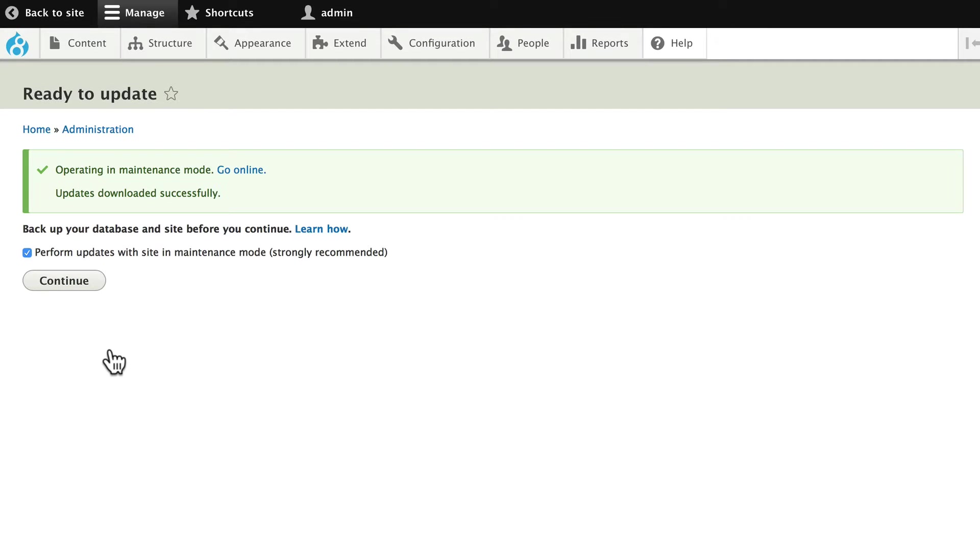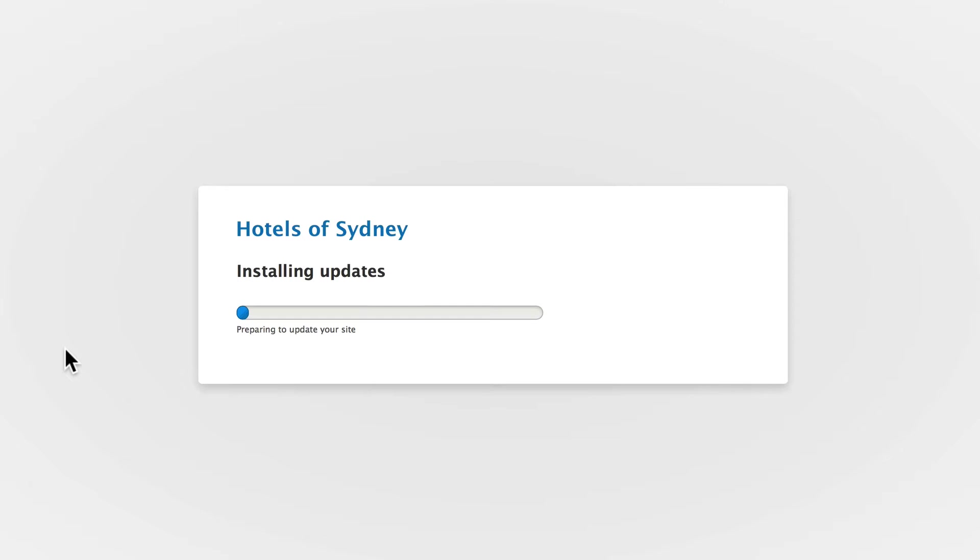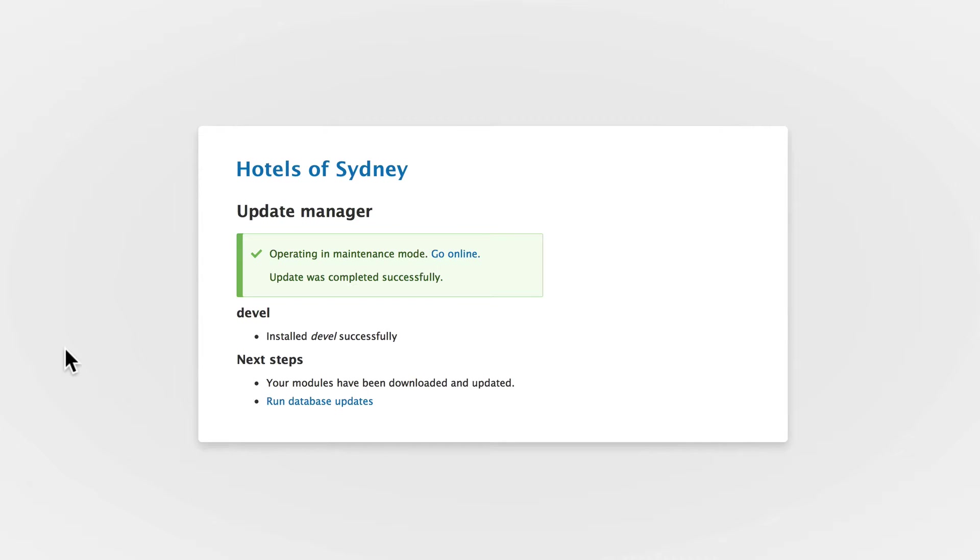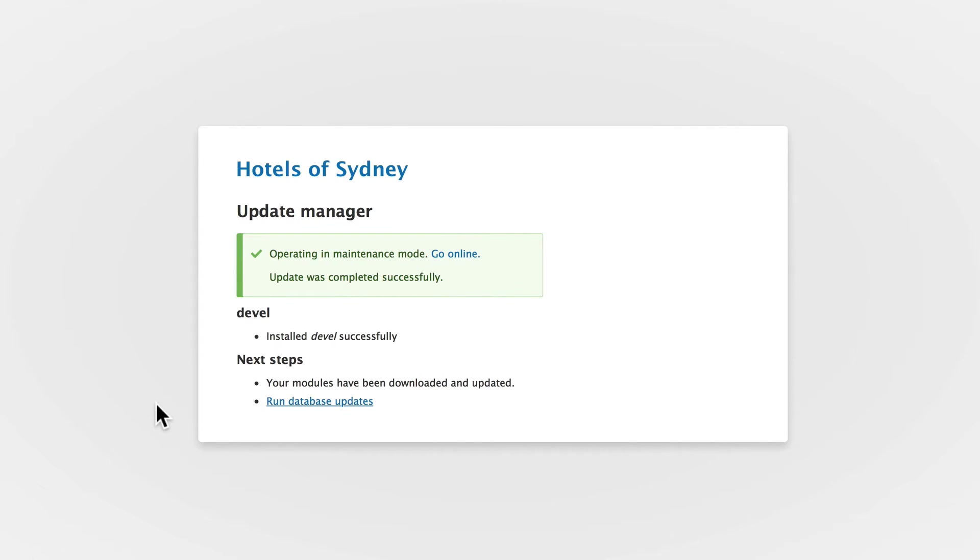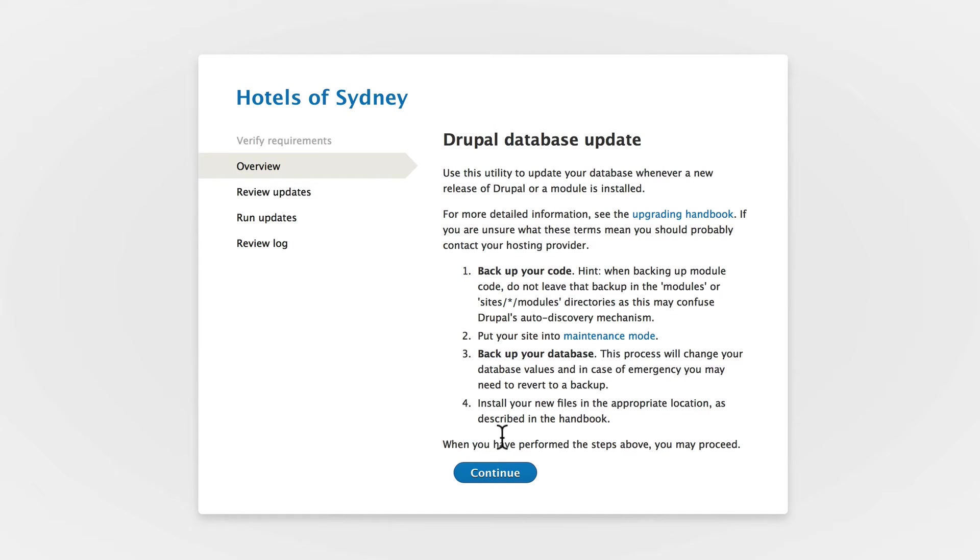Click Download, click Continue, and run database updates if any database updates are necessary. Once again, you should do this on your development server first and only after taking a backup of your database.